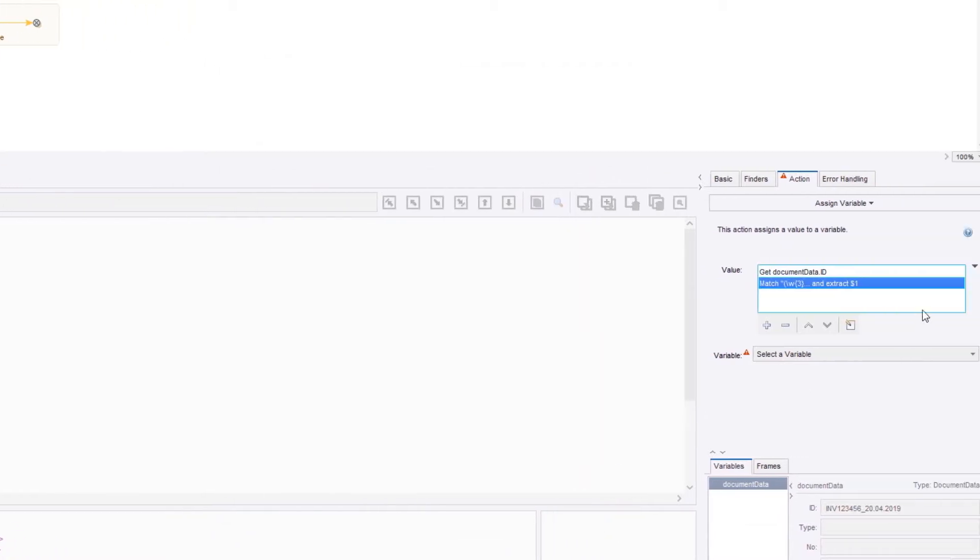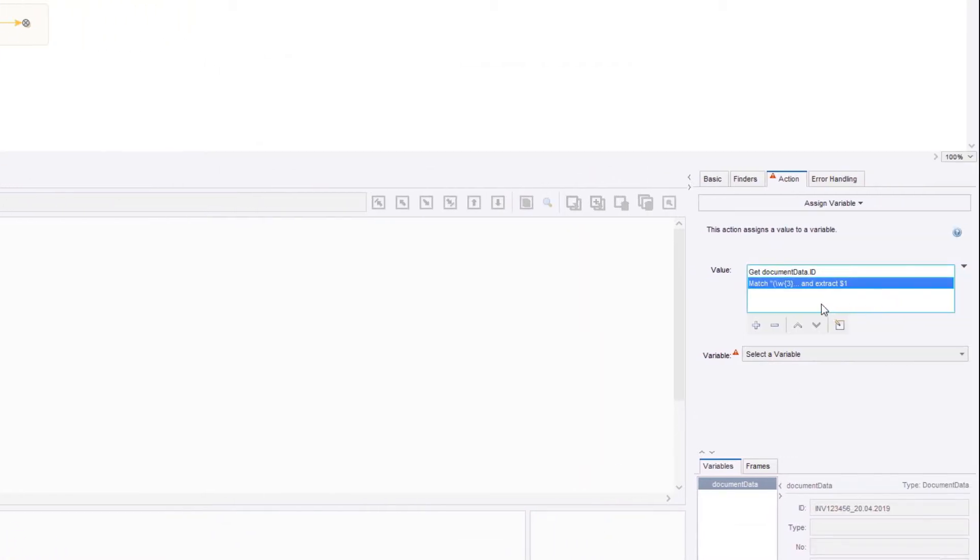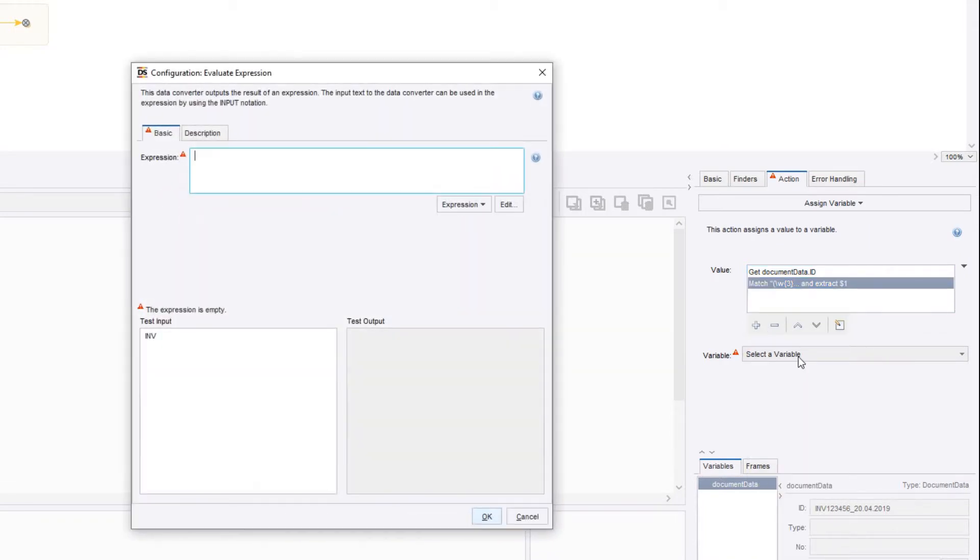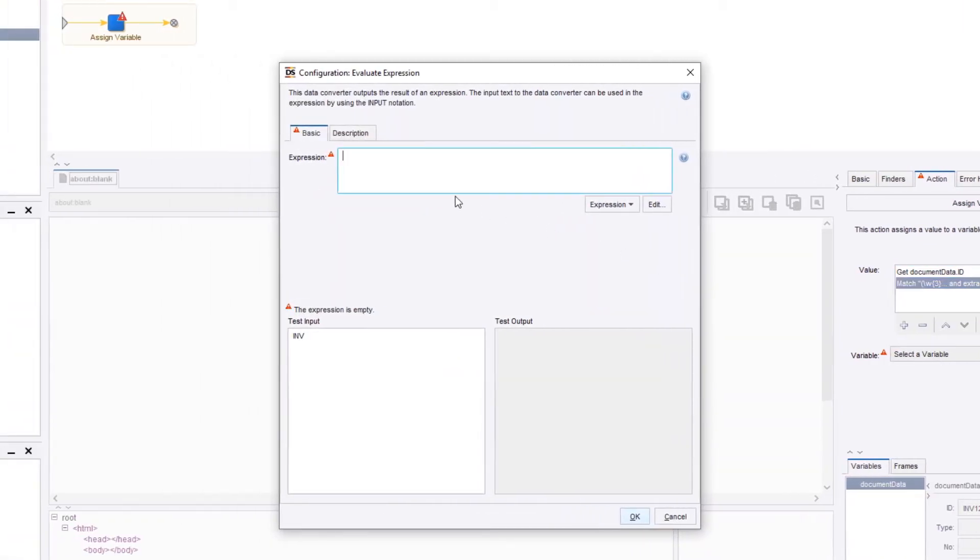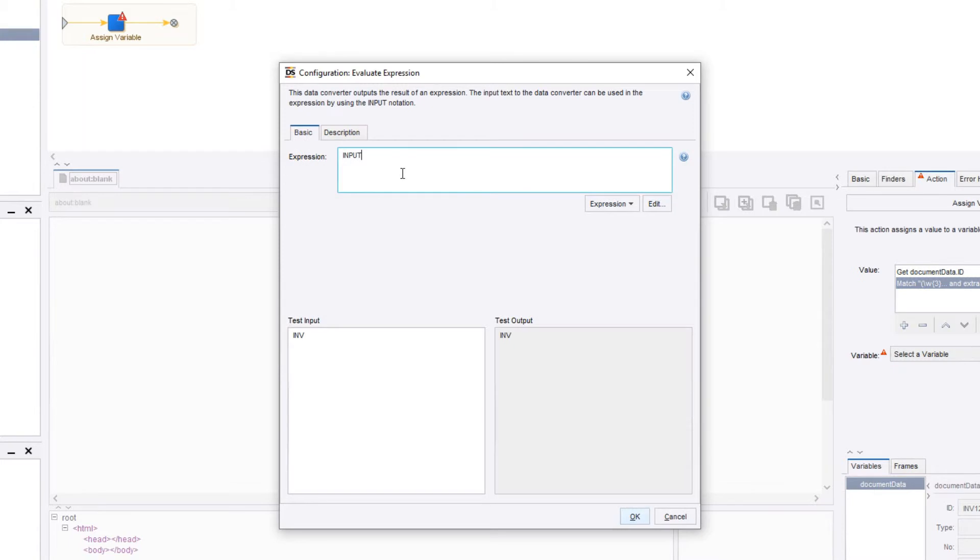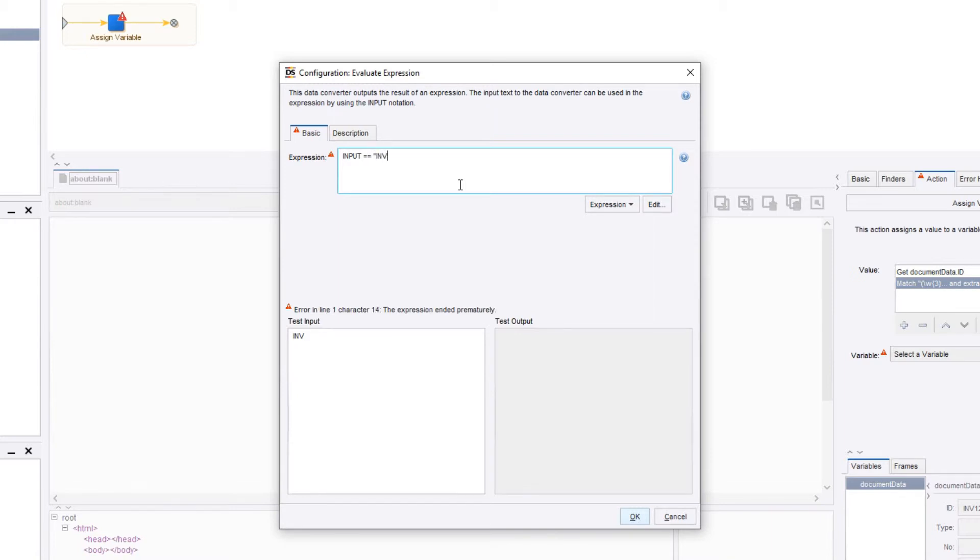Before we close this converter, I want to show you a quick tip. You can add expressions as a converter, and they function the same as a normal expression. However, you have one added benefit. Each converter you add runs in order, and the data processed is saved in an internal input variable. So, instead of referencing outside variables, we can directly type input, and we can see what we have processed so far. Now, we can use this input variable in our expression. For example, if input is INV, generate the text invoice, otherwise generate other document.